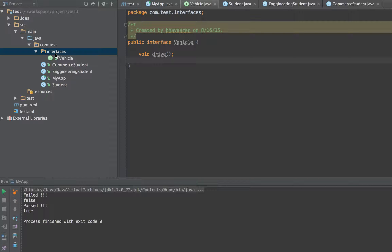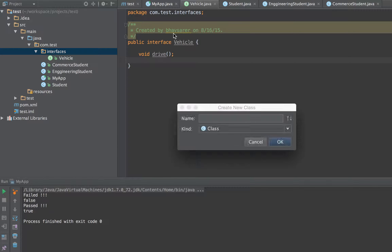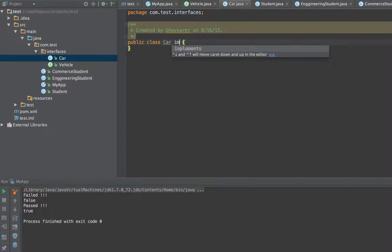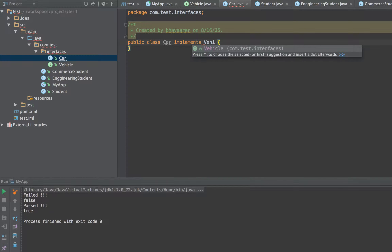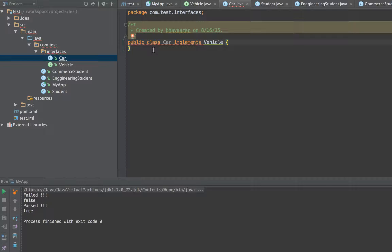The benefit we'll be getting is multiple implementation. So let's say I have a class called Car, and I can use the keyword 'implements'. The way we use 'extends' for inheritance between classes, now we are implementing the interface, that's why the 'implements' keyword is used. We can say that Car is implementing Vehicle, which means that Car is of type Vehicle.